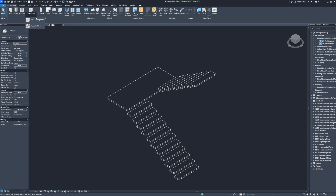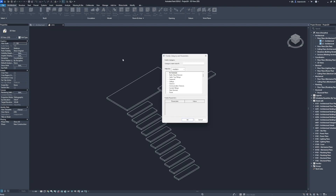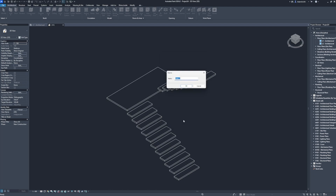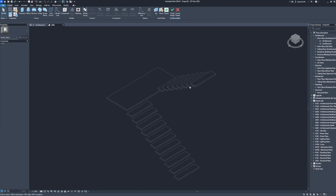Component. Model in place. Category name search: stairs. Click OK. Click OK.